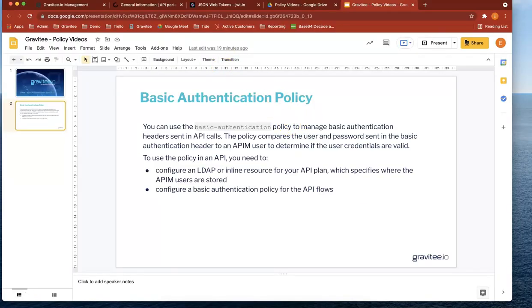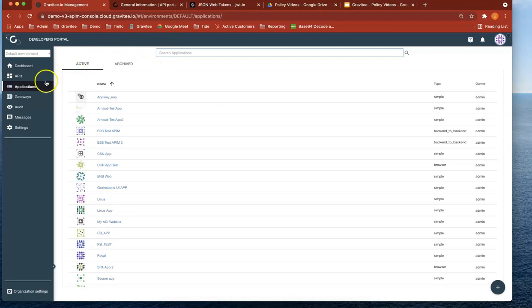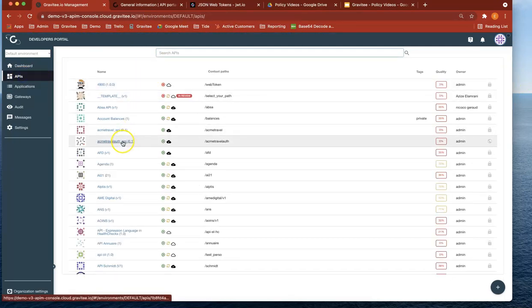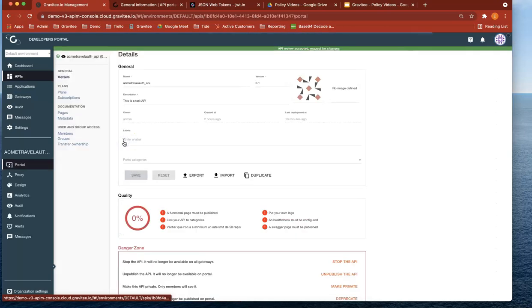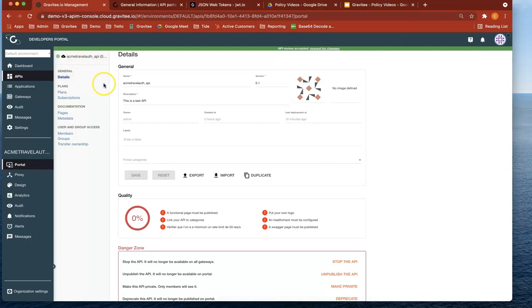Okay, so let's get started with Gravity APIM first. What we'll go through is that we've already got an API setup that we've talked about in our previous videos, and it's called the Acme Travel Off API. Okay, so we've got this API setup.